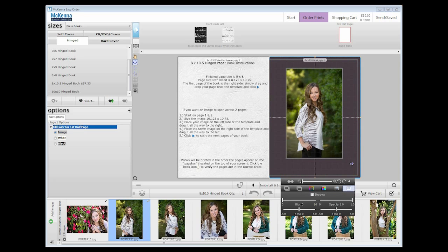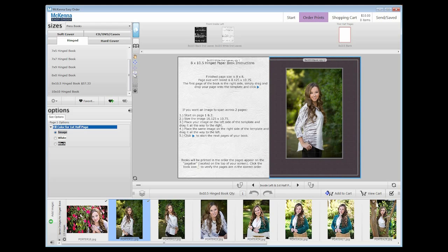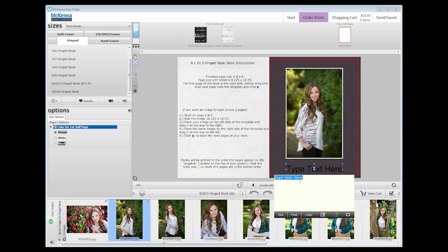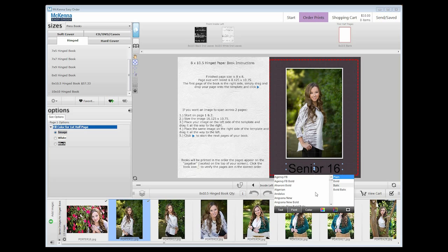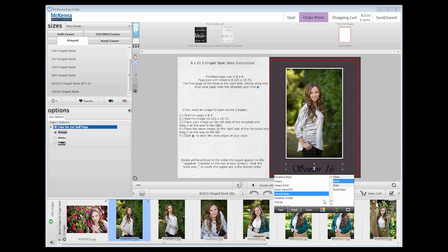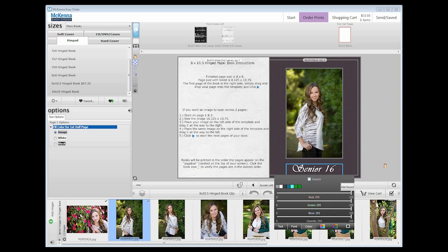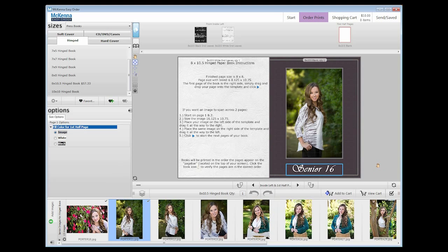The crosshair with the T in it is the draw text tool. Use this tool to draw a text node. Then select it to change the text, font, and color. The font size will change depending on the size of the text node and how much text you enter into it.